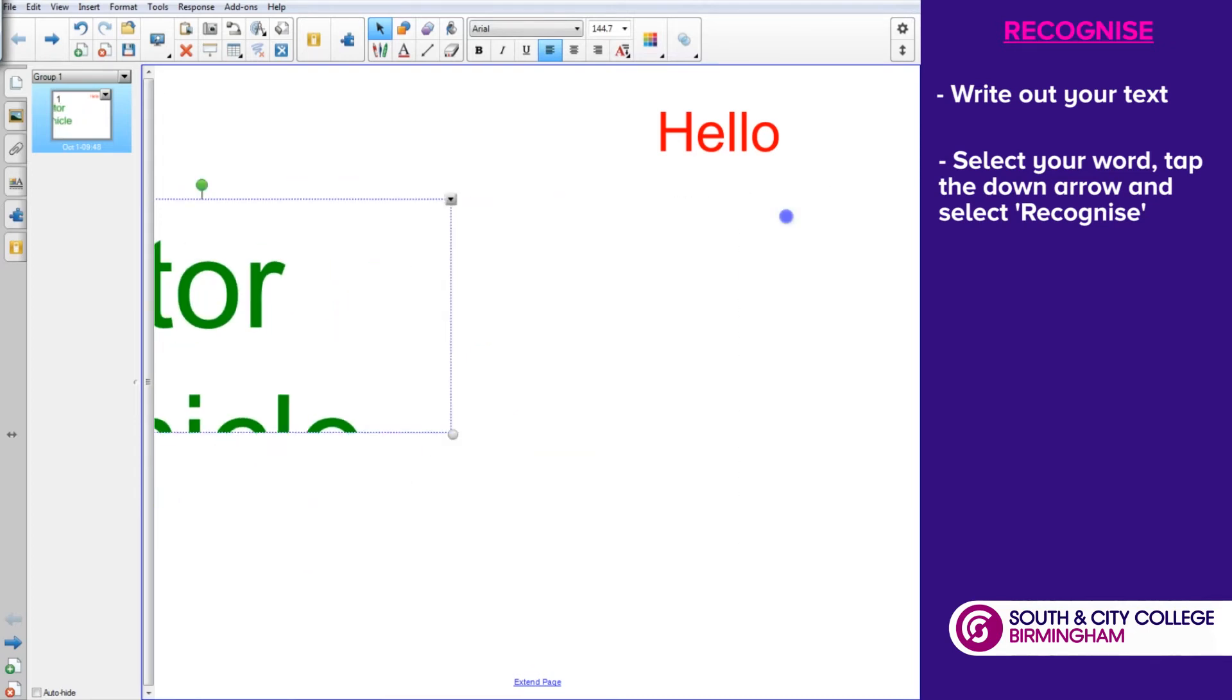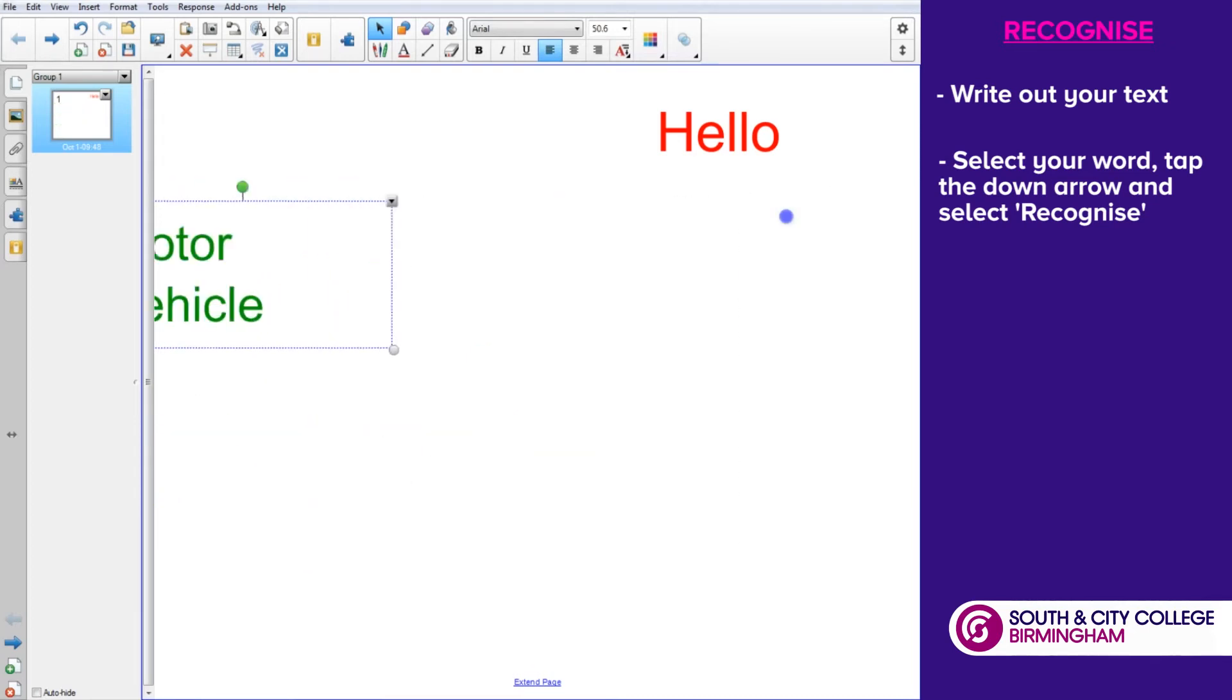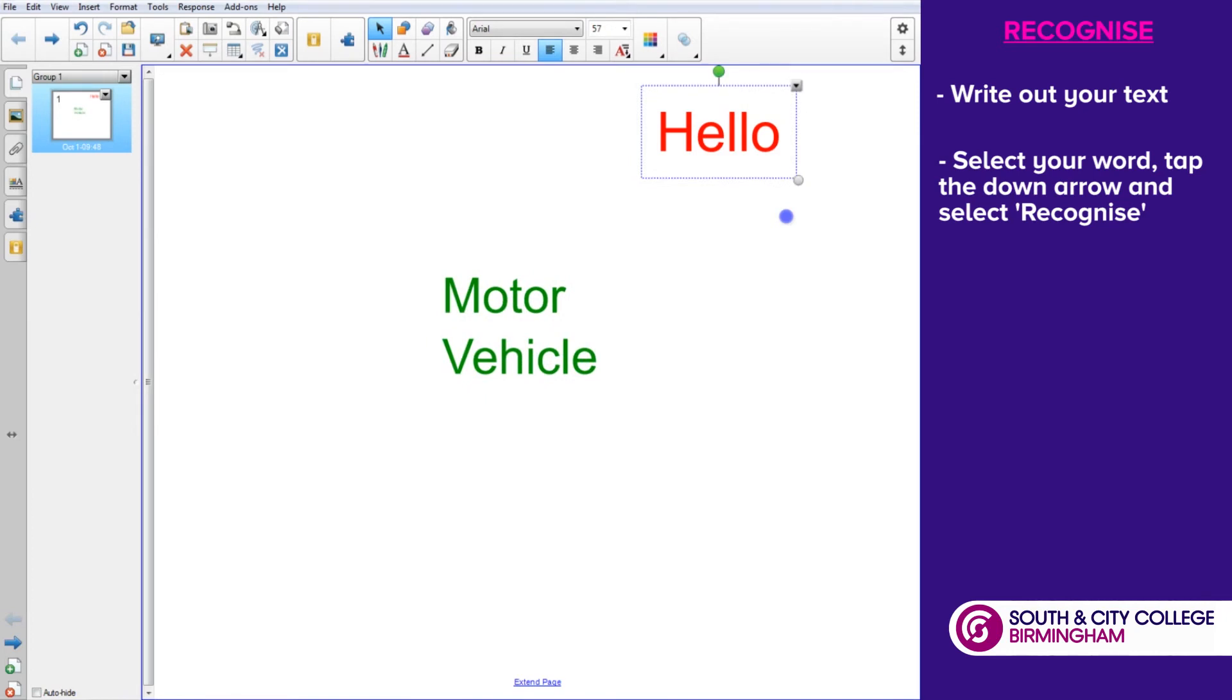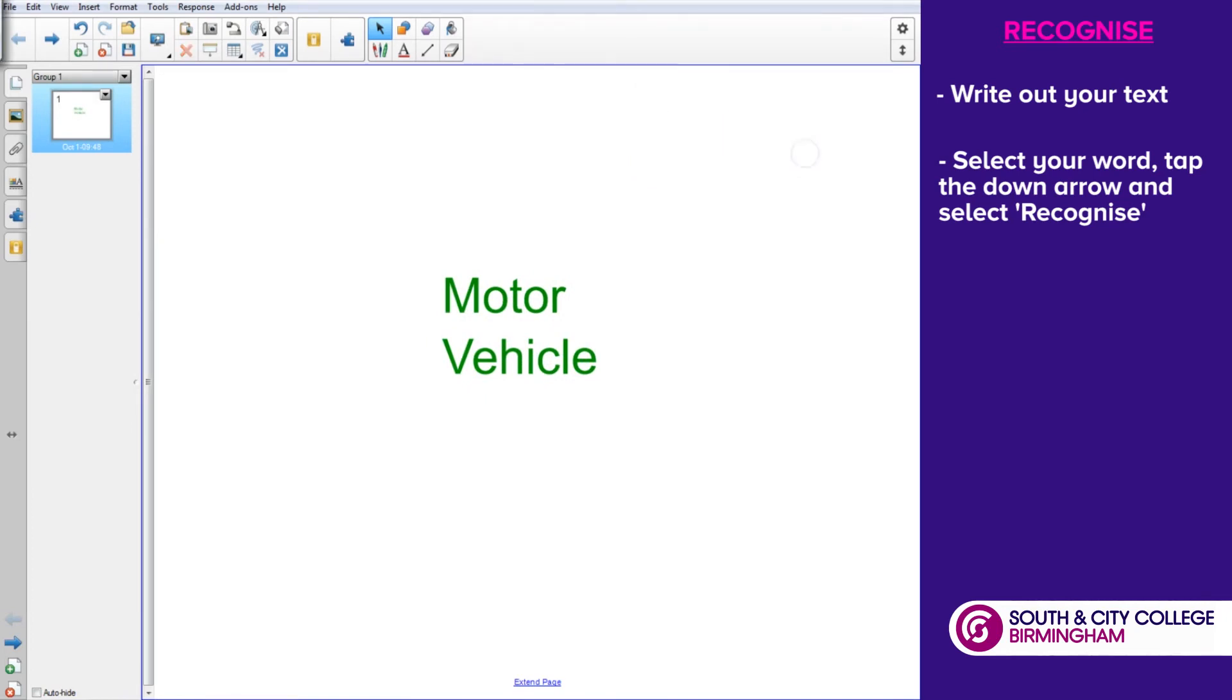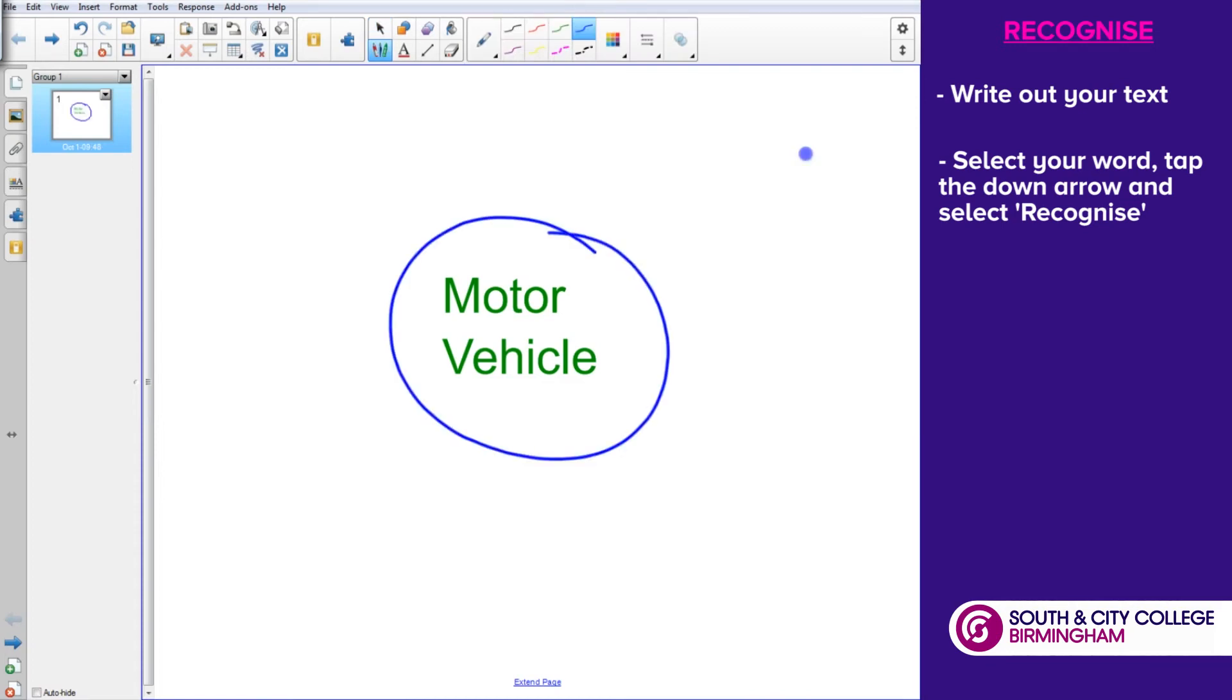We can adjust the size of the text once we've drawn it. We could also get rid of what we don't need and start off a mind map plan around that topic.